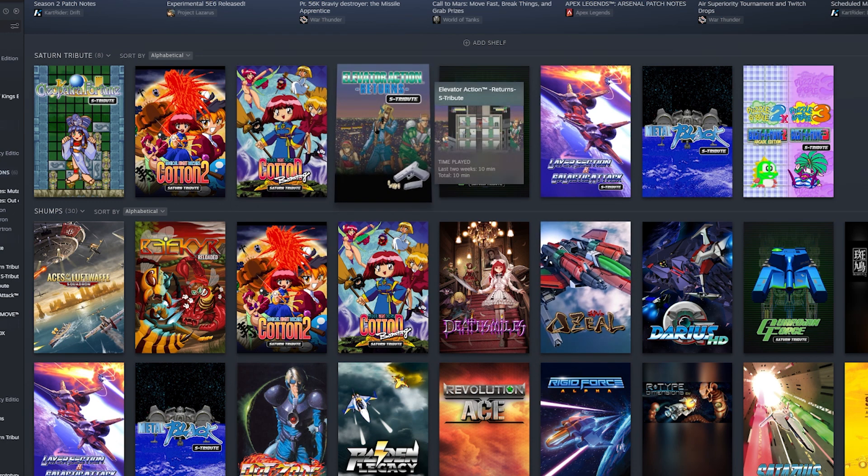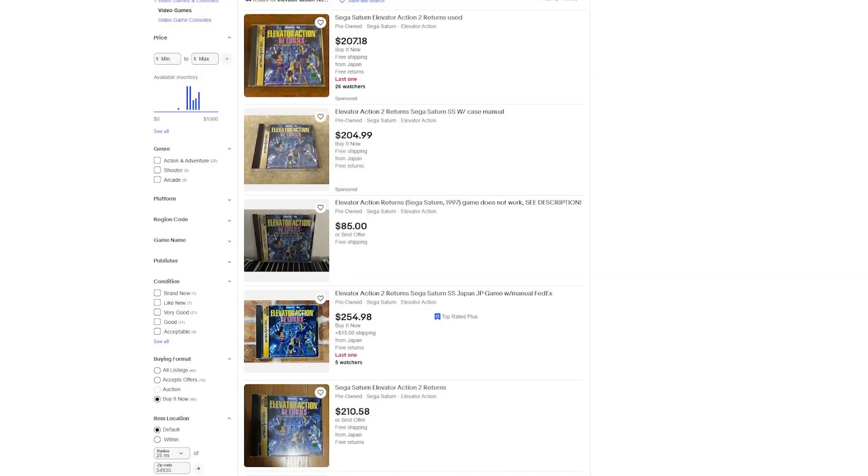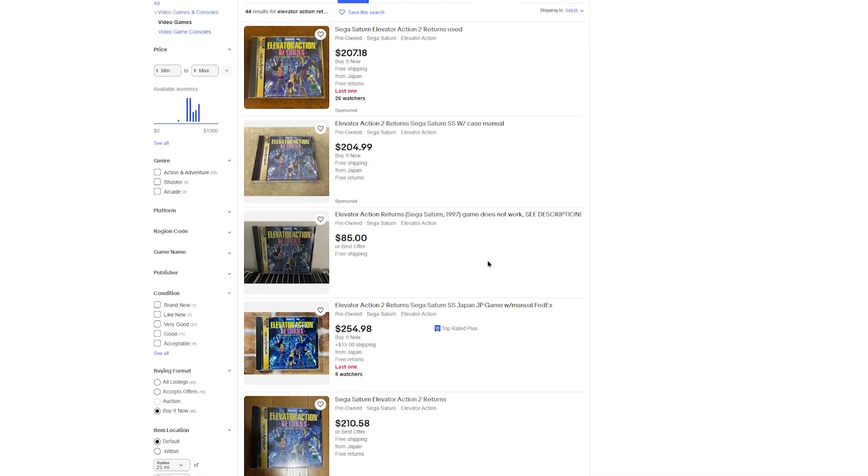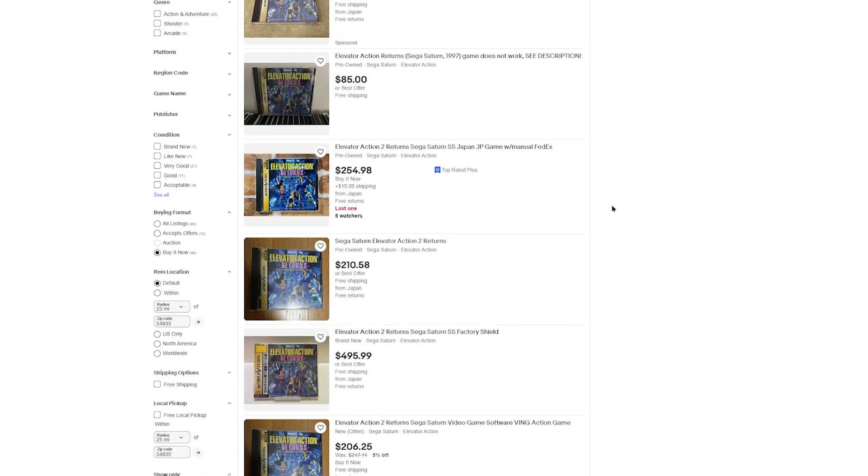Like Elevator Action Returns is expensive, which I will show here off of my eBay stuff. And as you can see, Elevator Action is just simply outrageous in price. I mean $400 or $500, that's kind of insane.